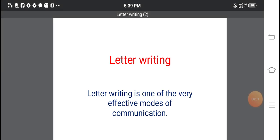I am Ashok, your English teacher, once again present with a new video for you. Today I am going to discuss letter writing from the writing section. In this video I am going to discuss different kinds of letters and parts of letter writing with format.